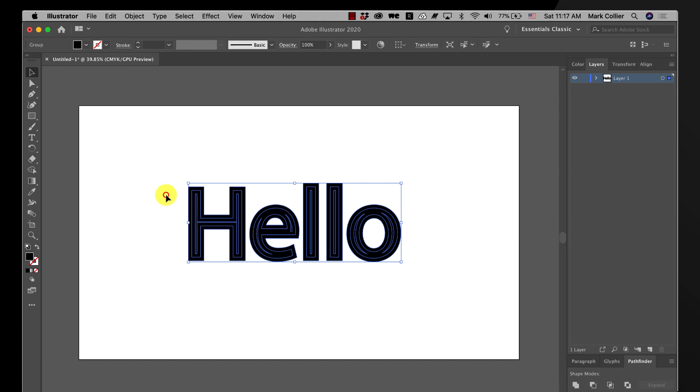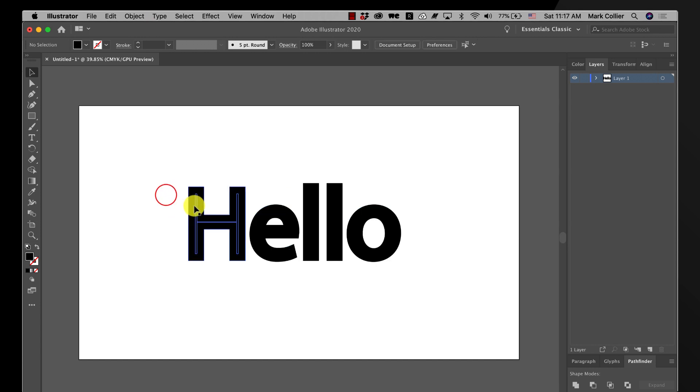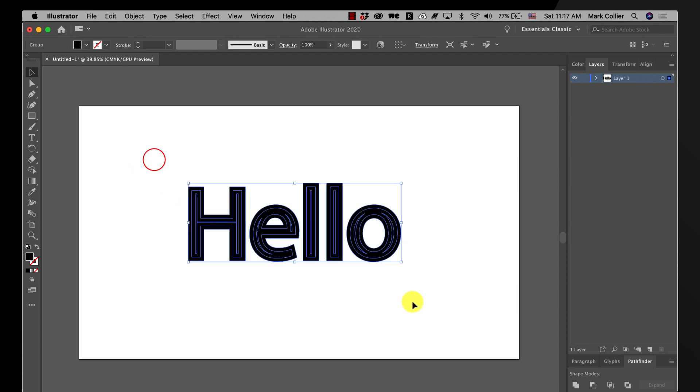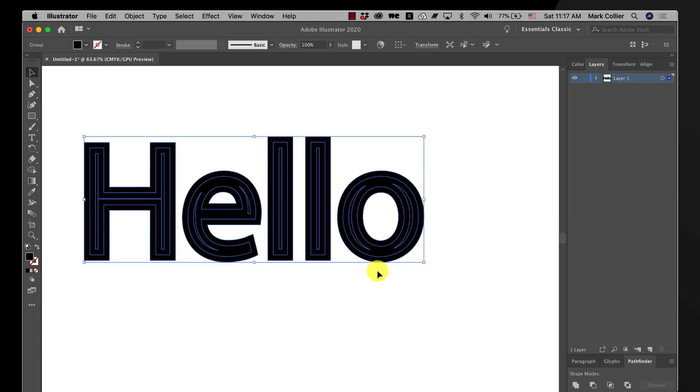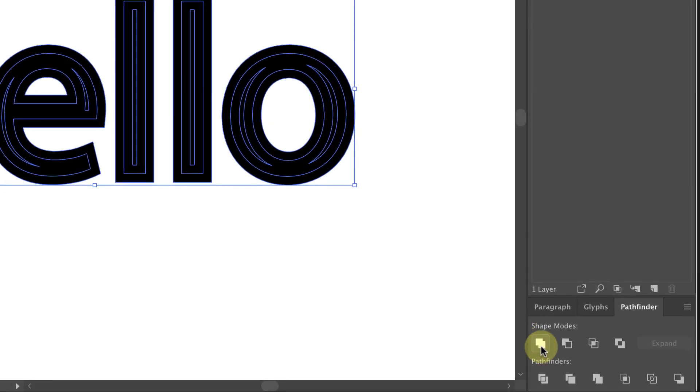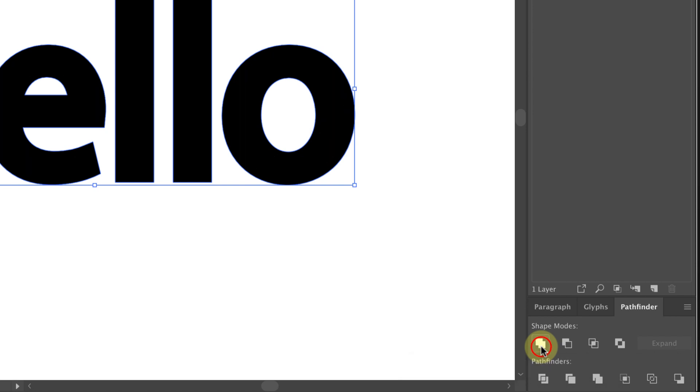All right so now that stroke is outlined. What you do next is select it all and you see how you can see all those lines in there, and go down to your pathfinder and choose unite.